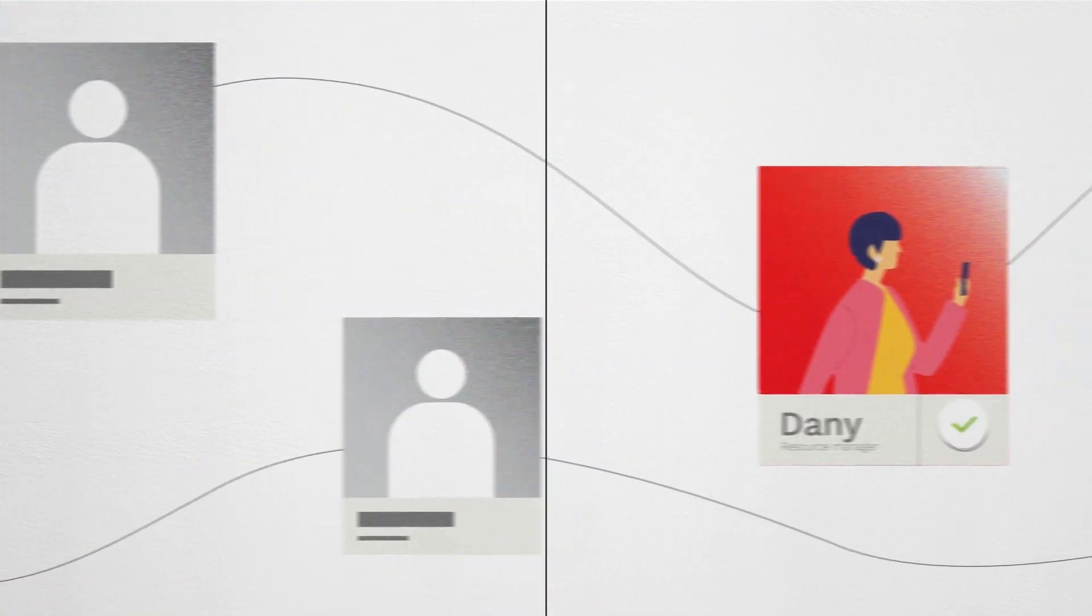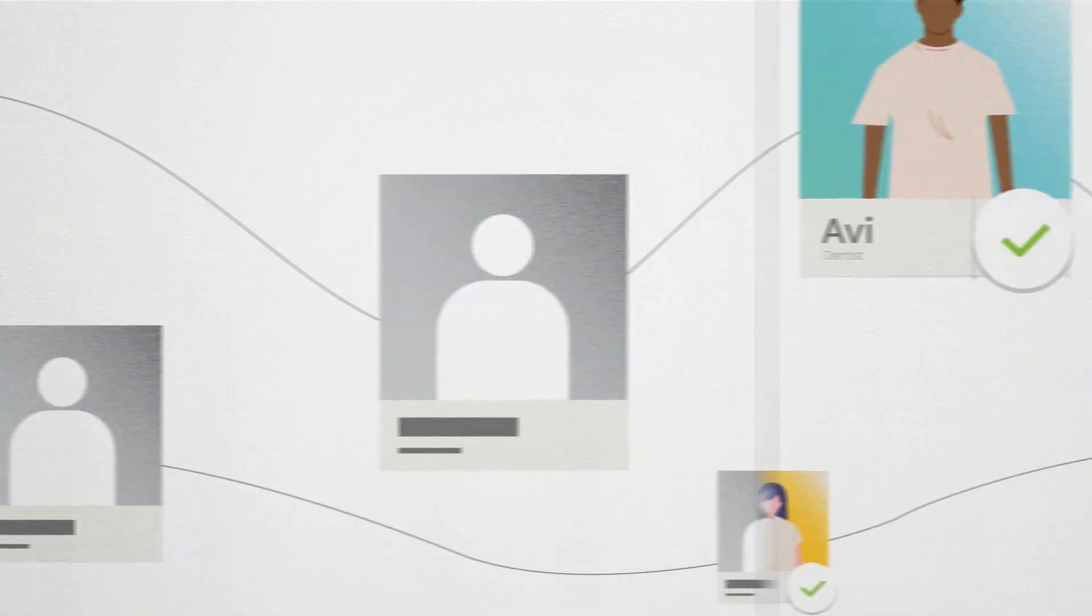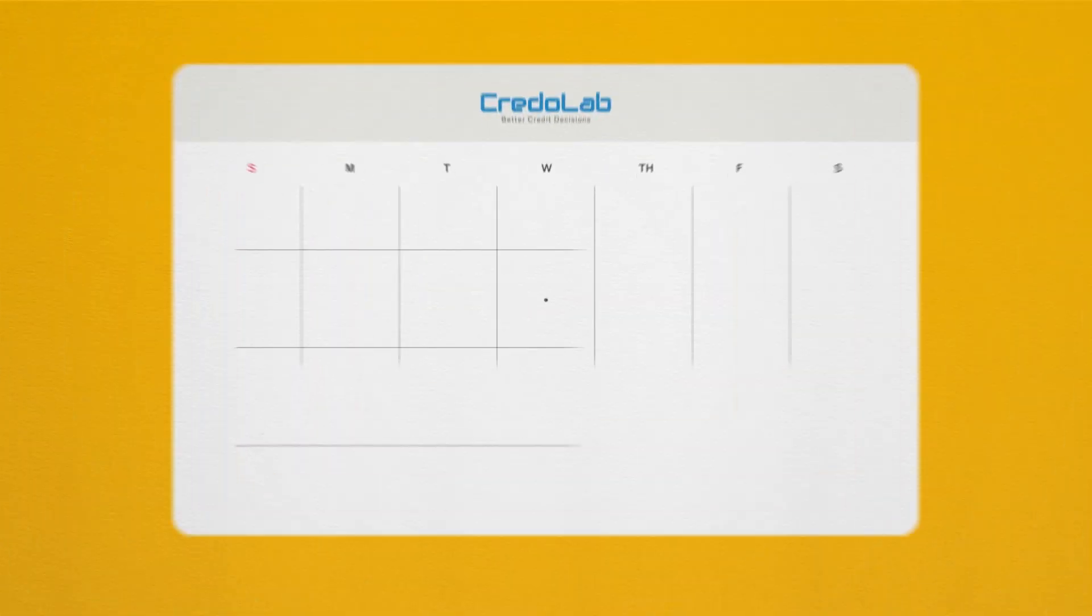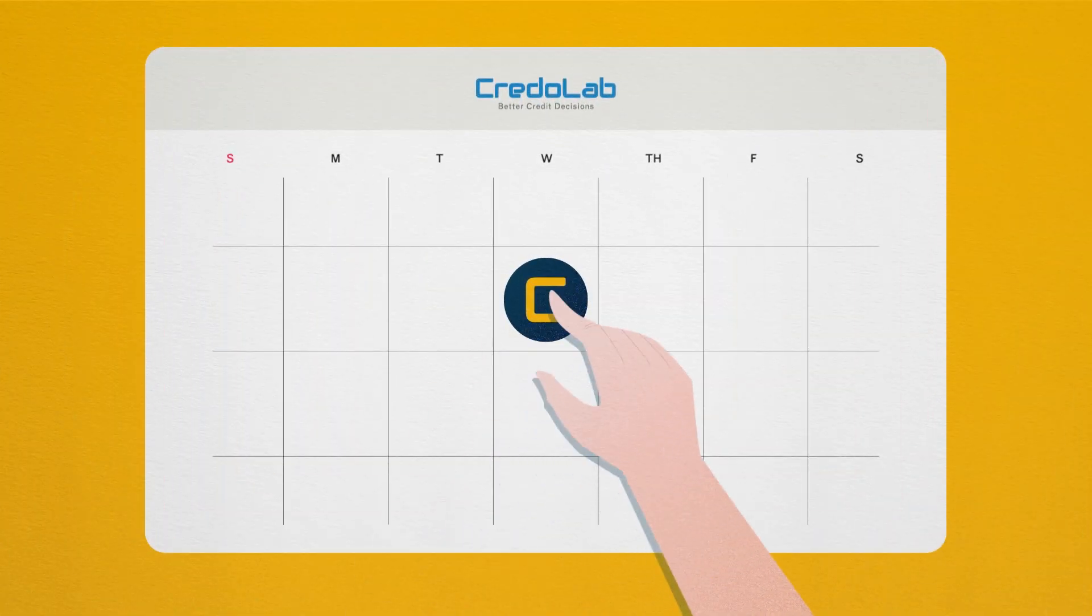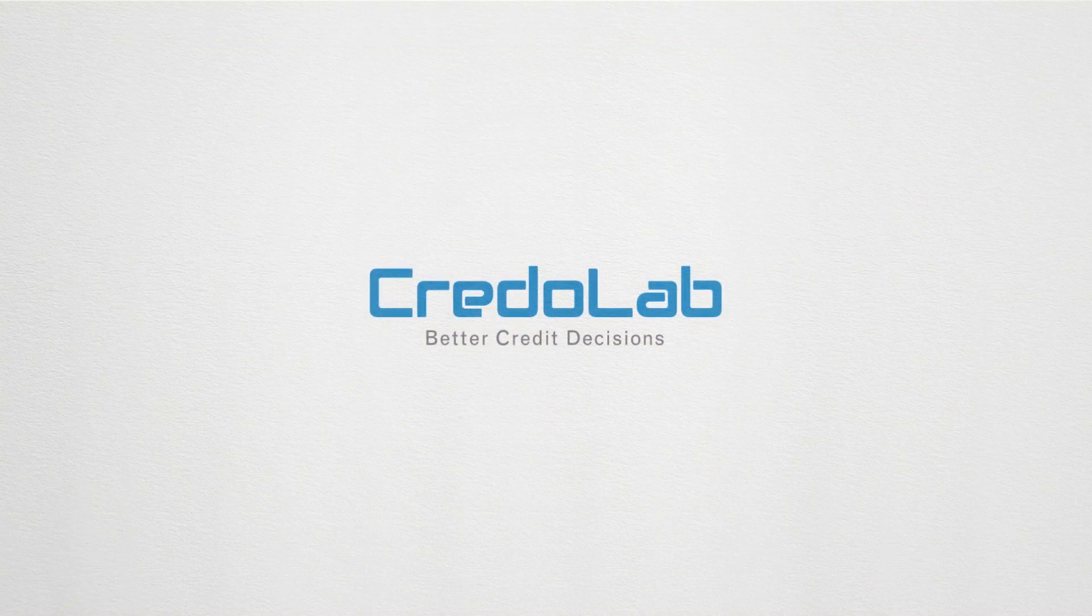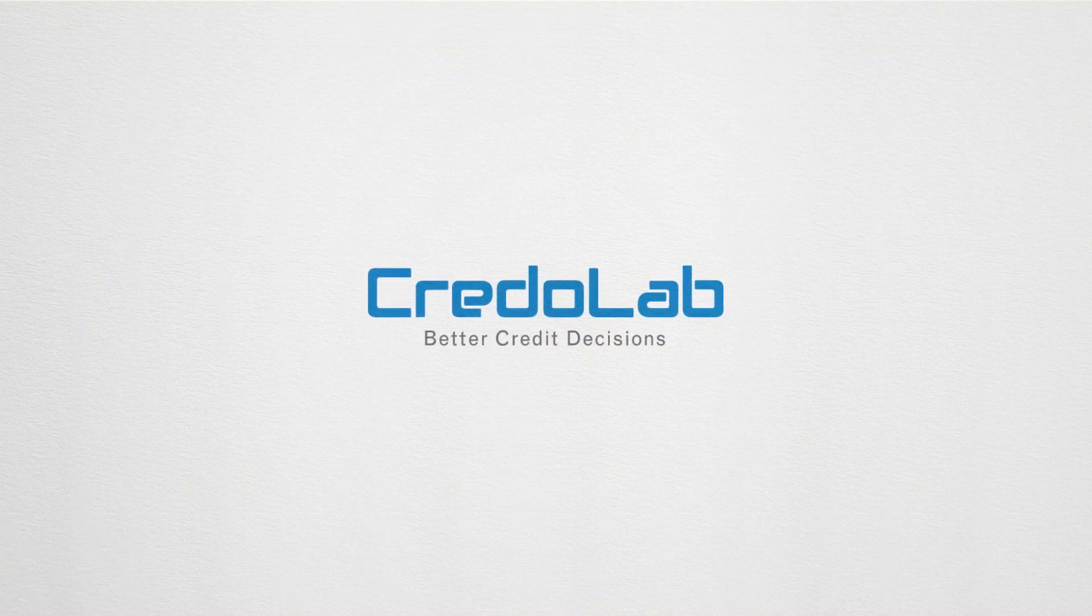Our data is always privacy-consented, anonymous, and never shared with any third parties. Get in touch with us today to take better credit decisions. That's Credolab.